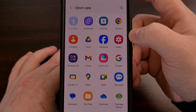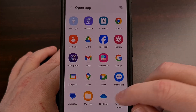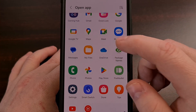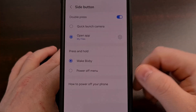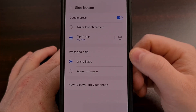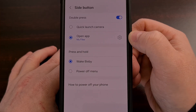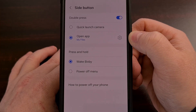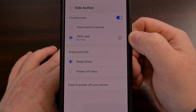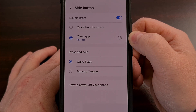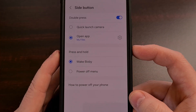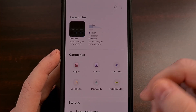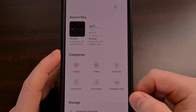That's going to bring up a list of all of our installed apps and we can choose any of these. So if I frequently open up the My Files app, I can set the double press action to open up that application.